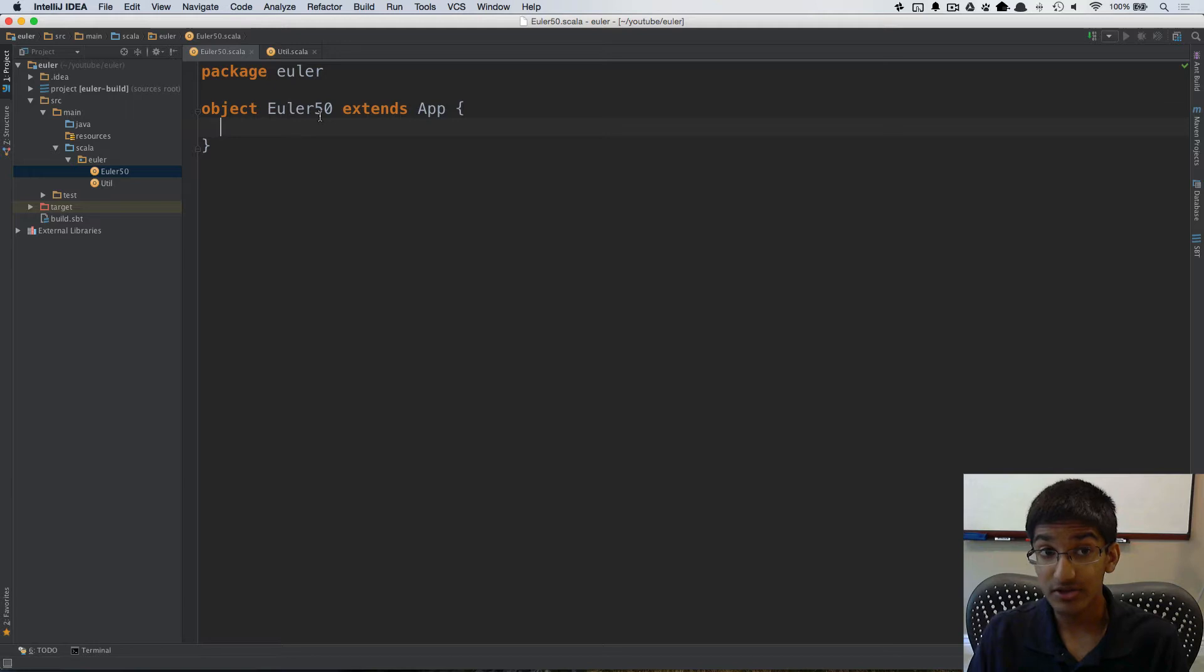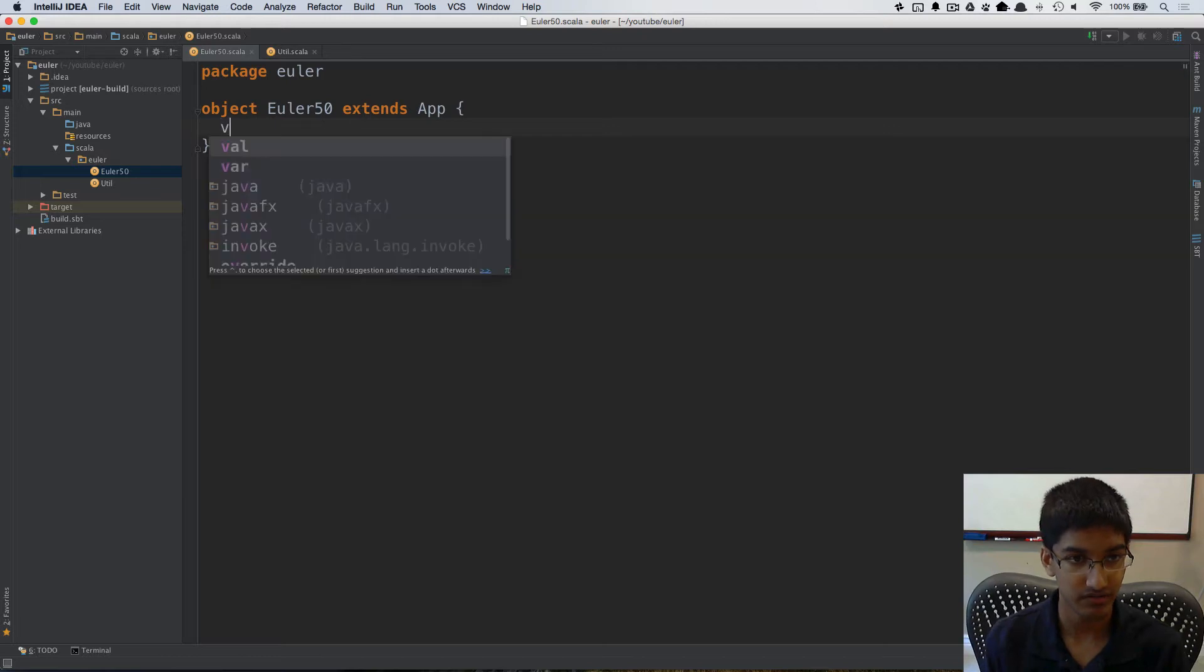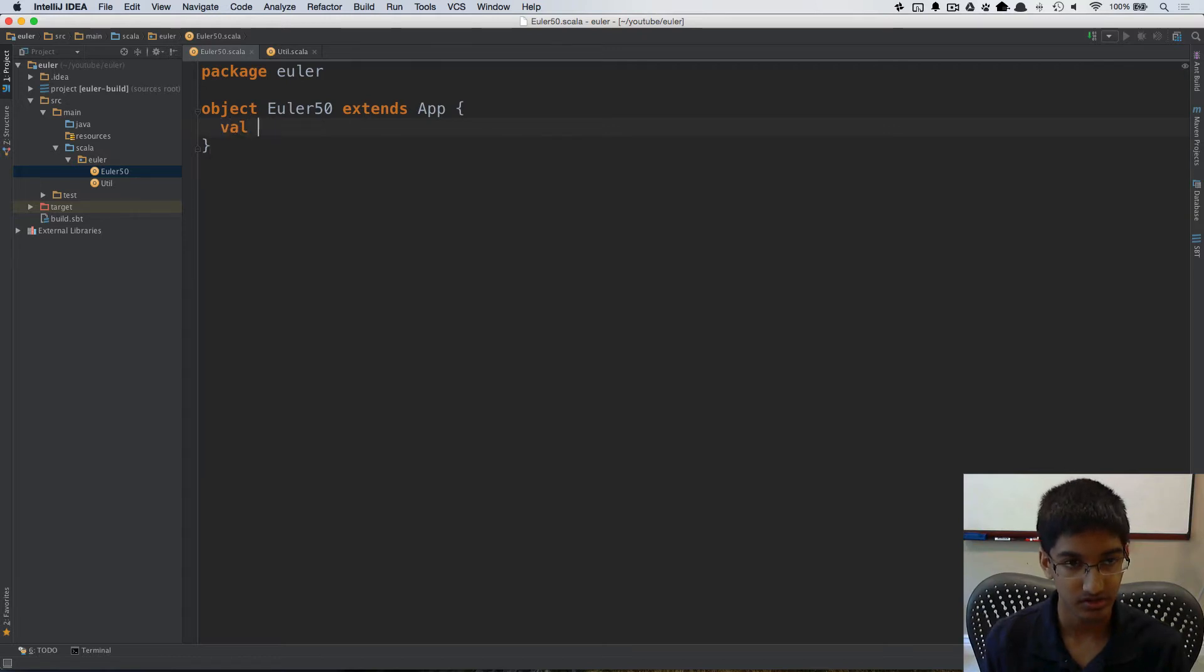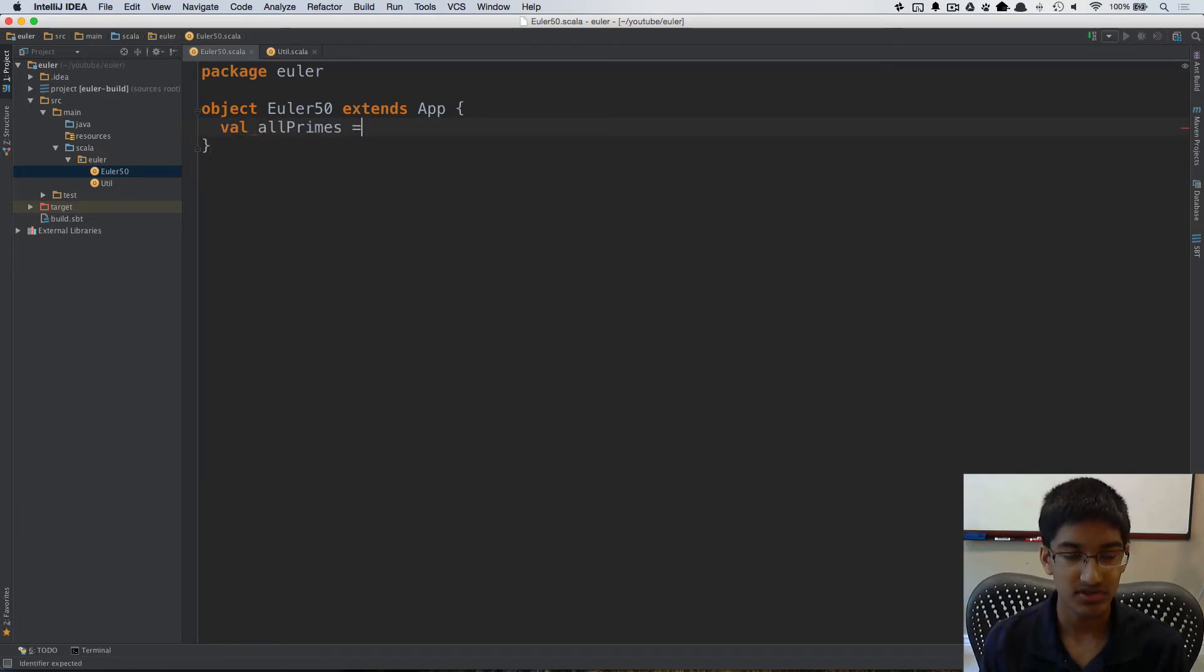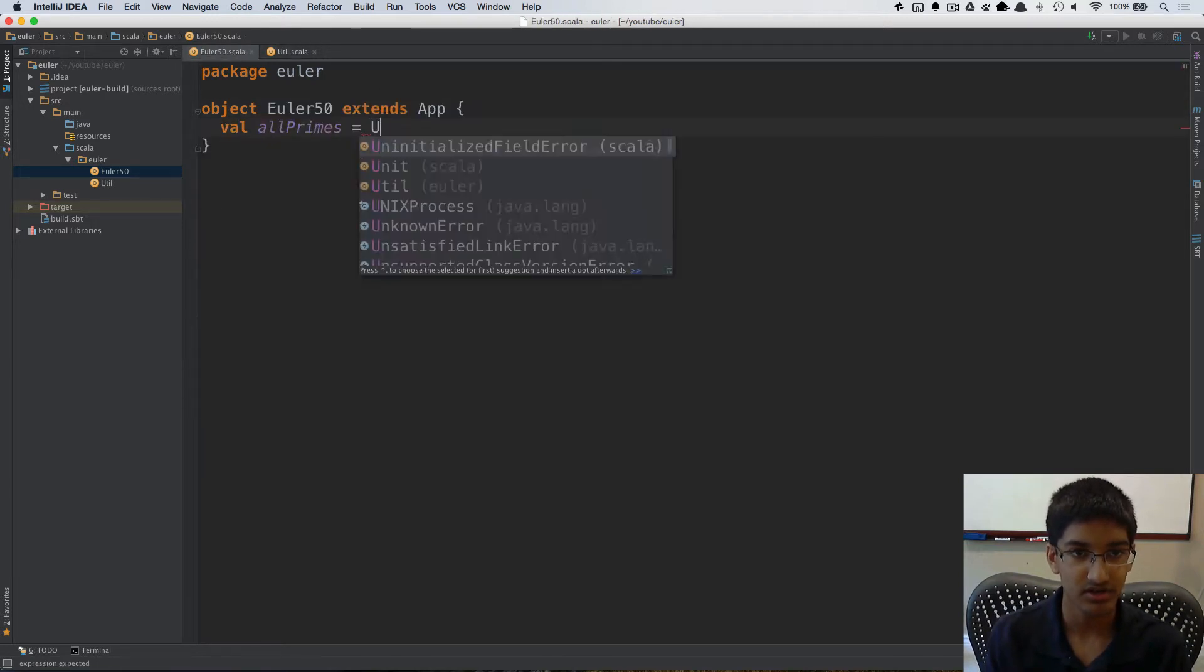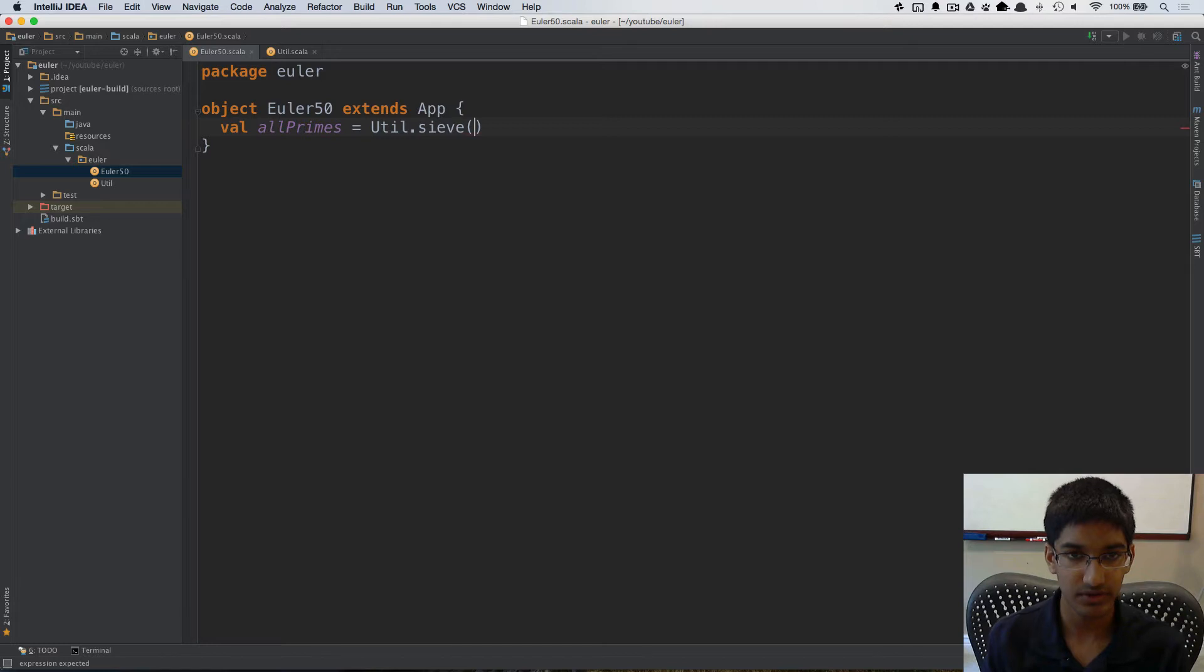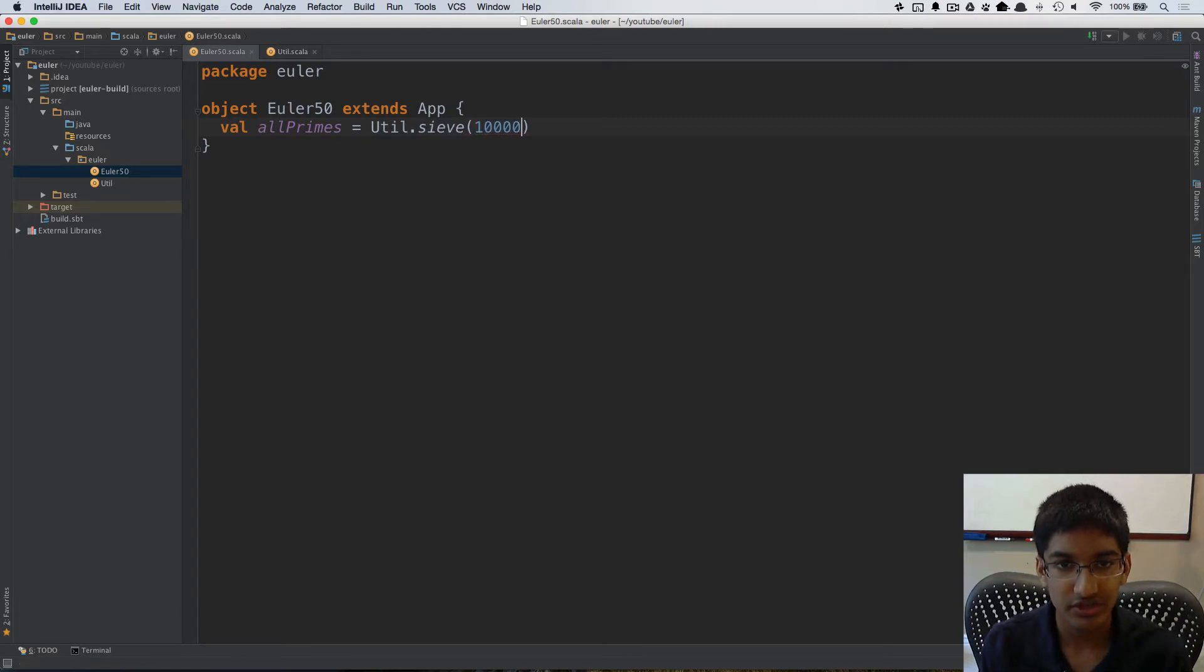The first thing I'm going to do is pre-calculate all of the primes below 1 million. So I'm going to create a val all primes. I'm going to use the util.sieve method here. So I can do util.sieve and we're going to go up to a million.